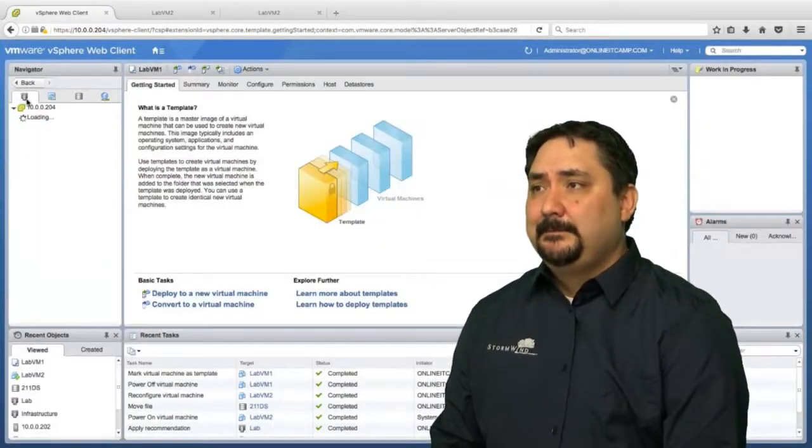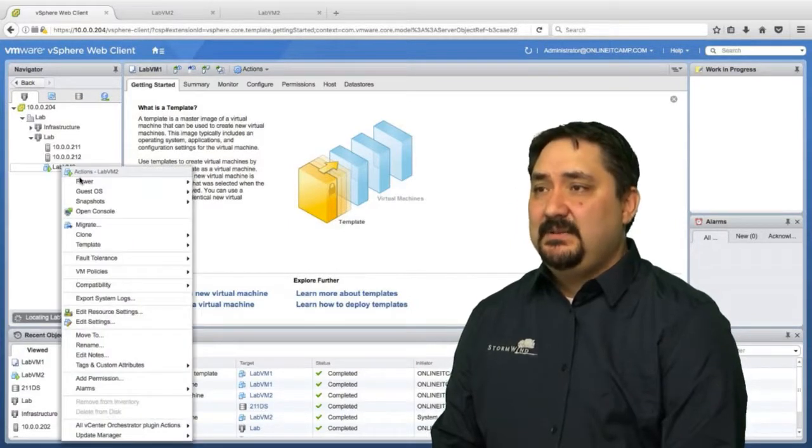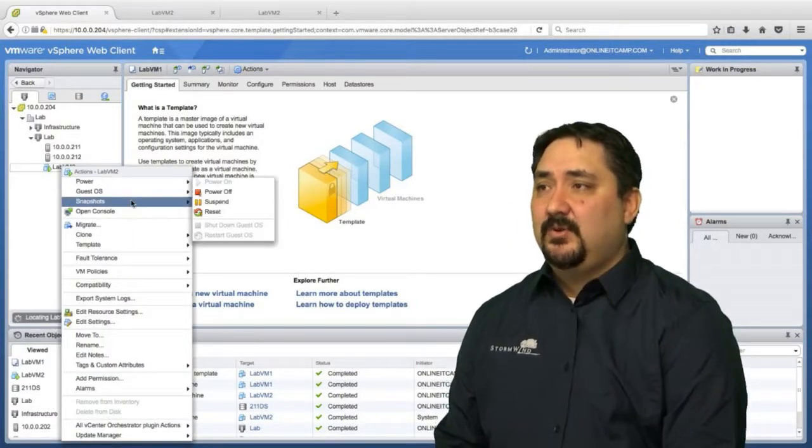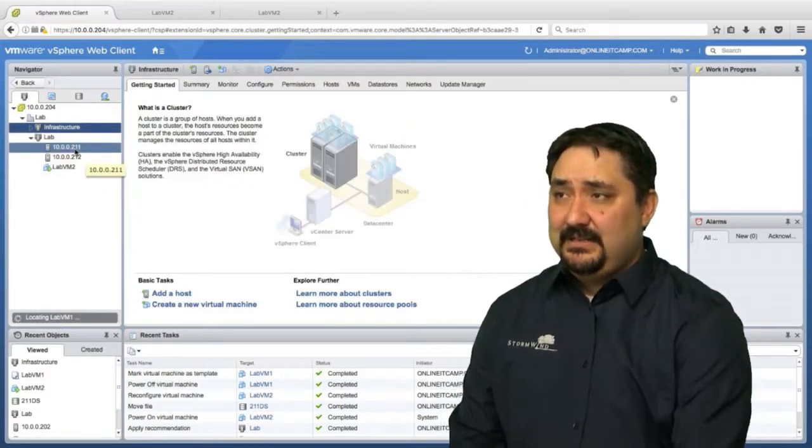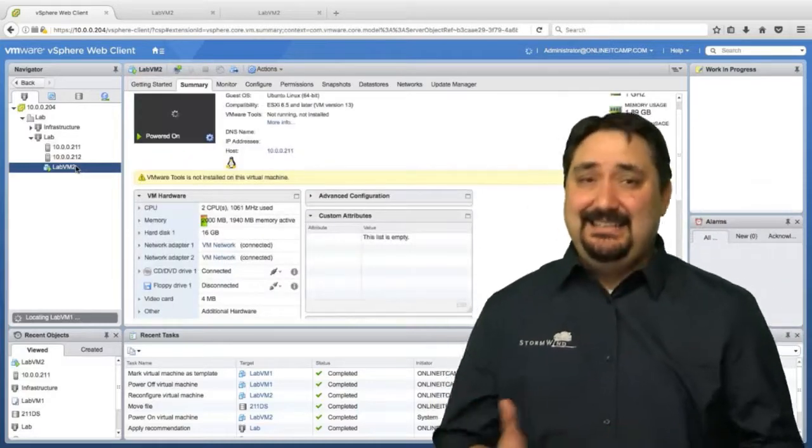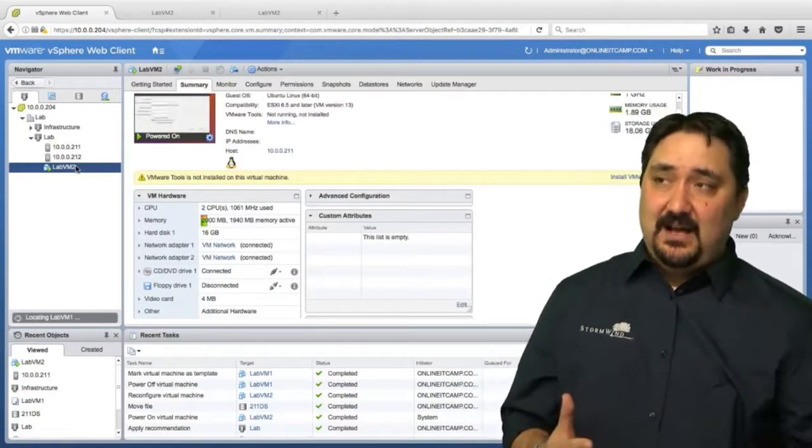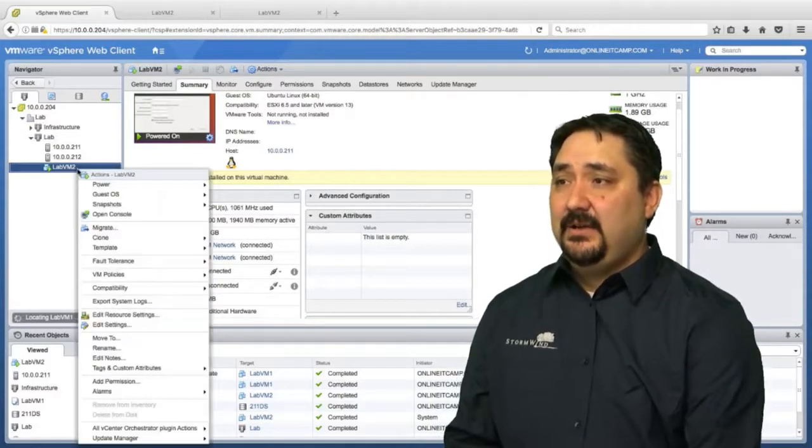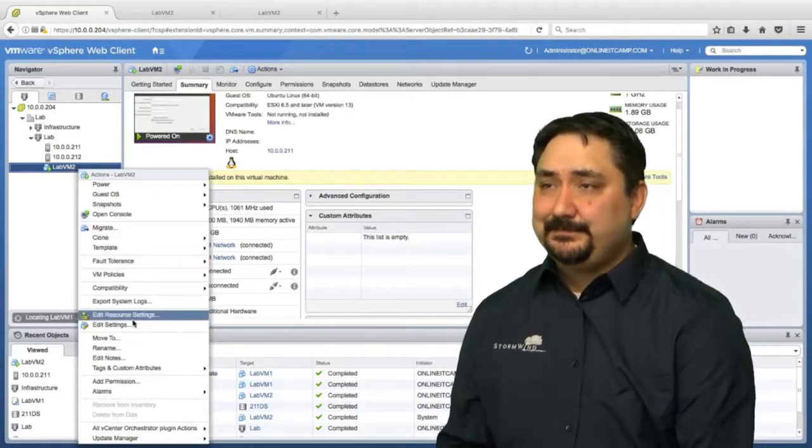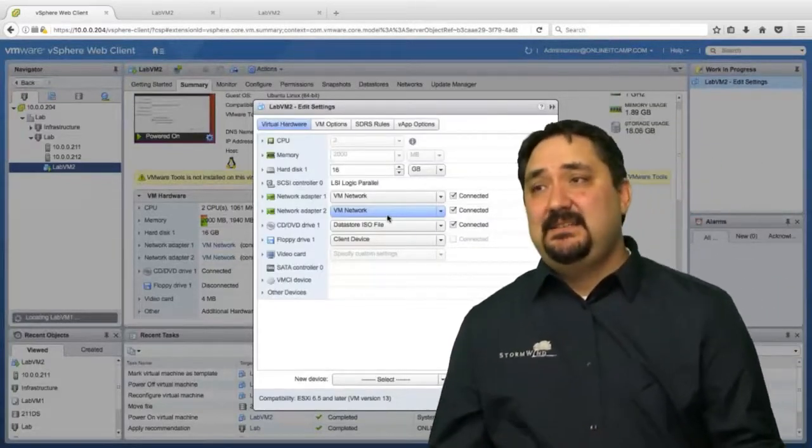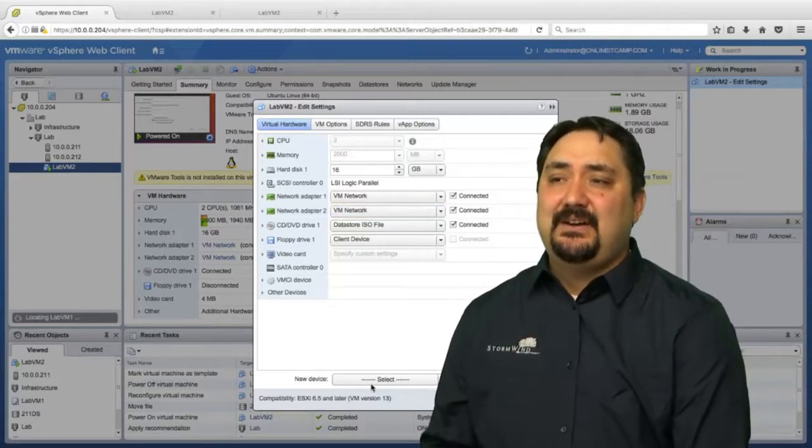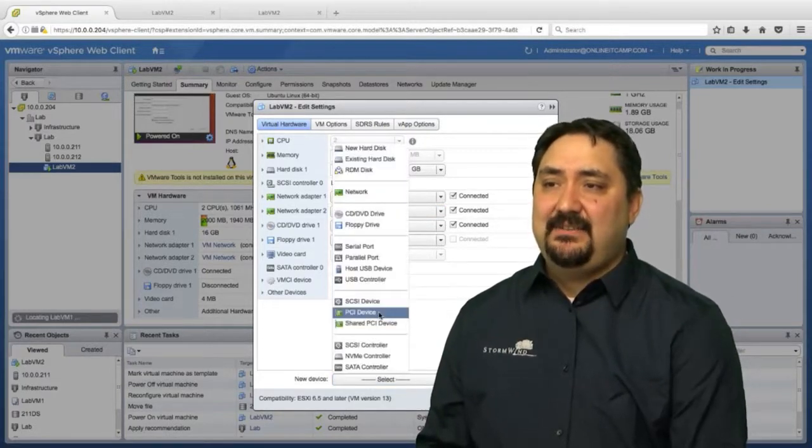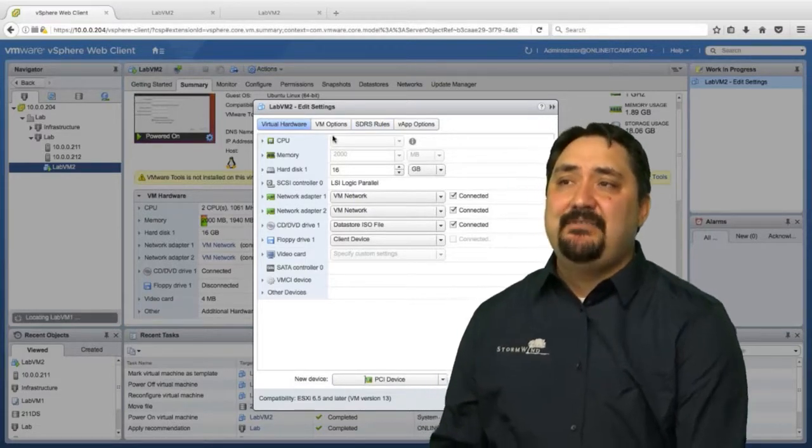Right-clicking gives me the ability to power on, power off, suspend. We'll talk more about snapshots and other things later. If I look at a virtual machine here and now, let's say I need to edit the hardware. It's not working out the way it's supposed to. What I can do is right-click and then go to edit settings. Edit settings gives me the ability to set up the CPU, memory, hard drive, like we talked about earlier, even add new devices, a PCI device if I require it.